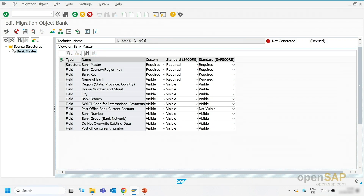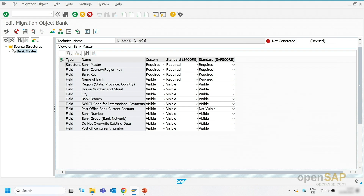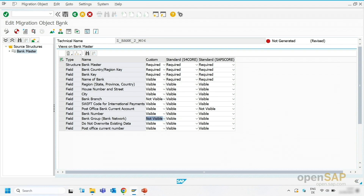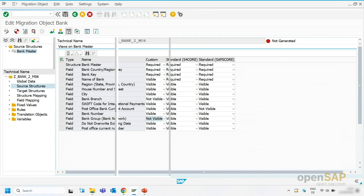If you want to change the view delivered by SAP, we recommend that you create a custom view. So I do that. I create a custom view. Per default, all key fields are marked as required and all the other fields are marked as visible. I make the branch to not visible and I also make the bank group to not visible. I save my changes and I go back to the object browser.